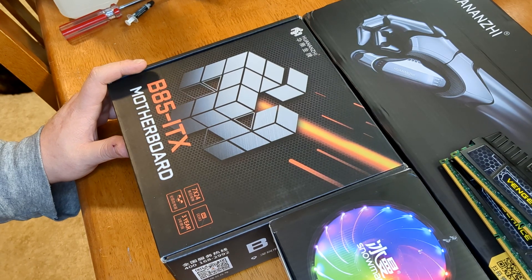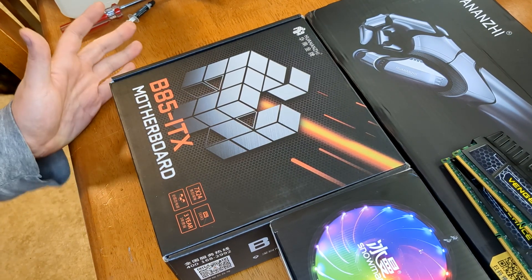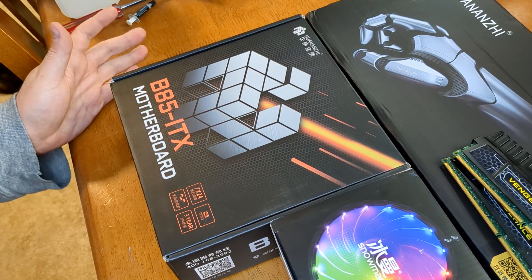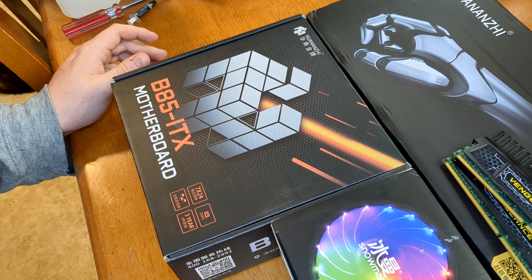Hello YouTube, Adam here again with another computer build. This time I wanted to do something a little bit different.